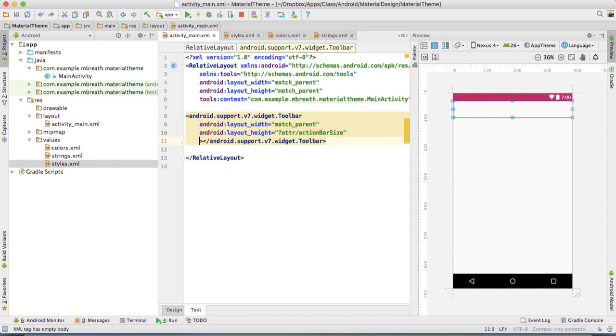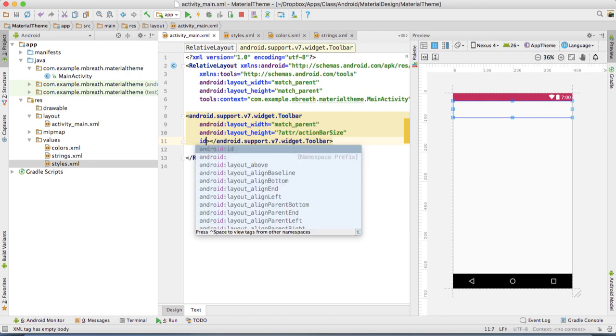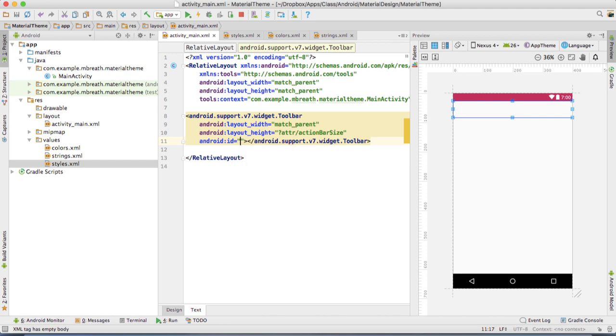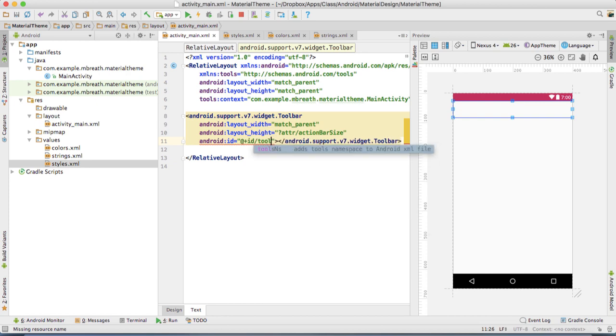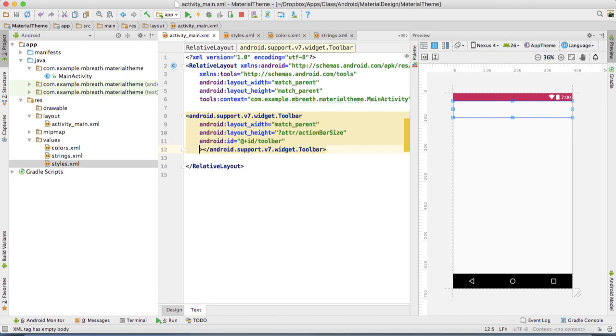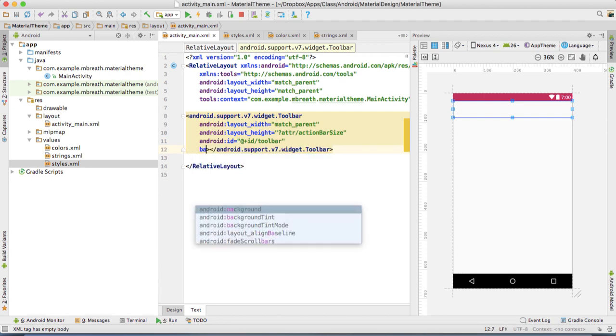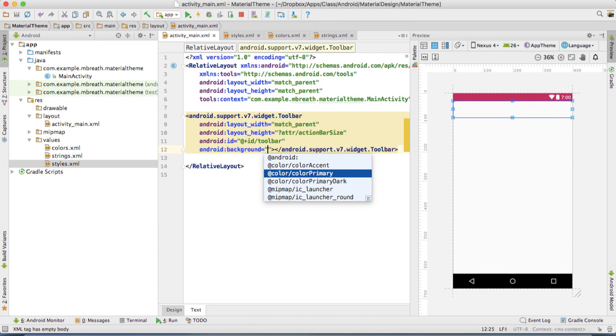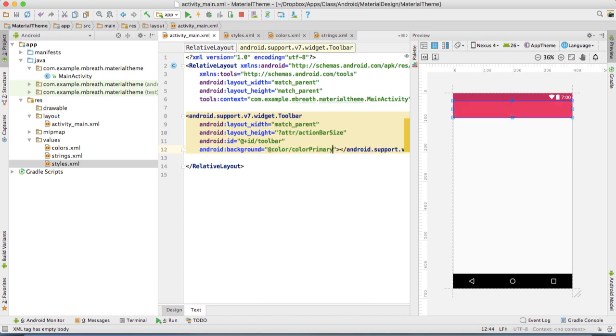Now we need to give an ID. Write here ID. Android will suggest an ID. Press enter, then hit enter again. Here at id, plus ID slash, give its ID as toolbar. Then let's set a background. We want to set the background as primary color. Select this primary color and hit enter.